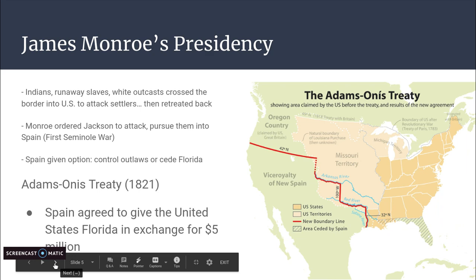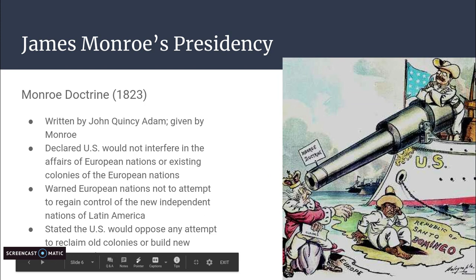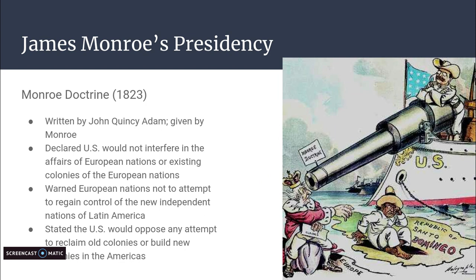The last big takeaway of James Monroe's presidency is the Monroe Doctrine of 1823, which lasted nearly 100 years until it was broken. It was actually written by John Quincy Adams — the same John Quincy Adams from the Adams-Onís Treaty — but it was delivered by James Monroe in front of Congress. Remember his name, because he will be our next president after Monroe.